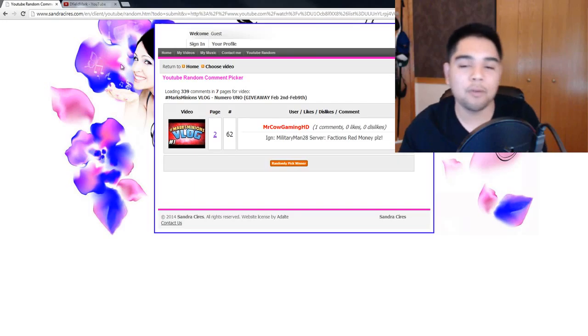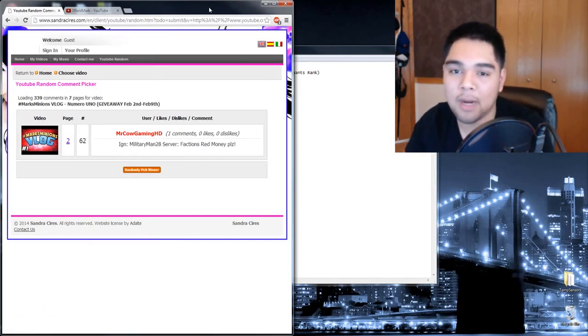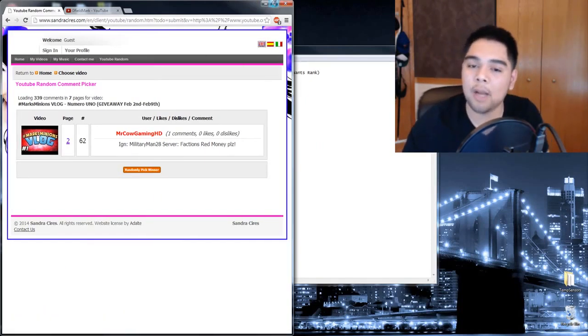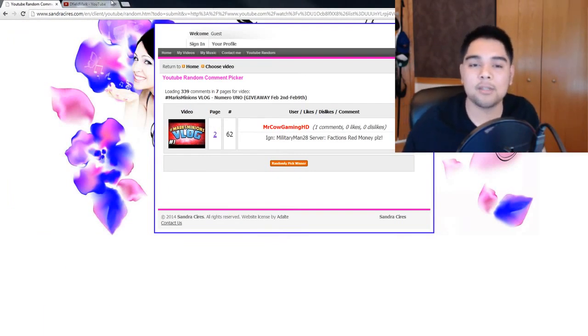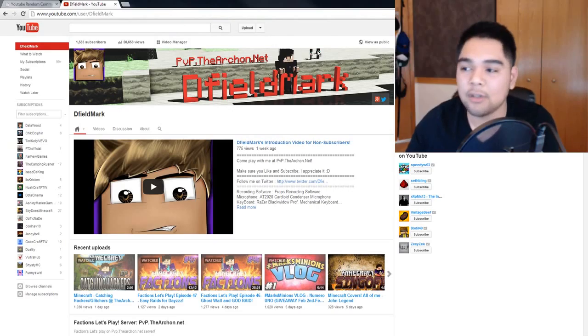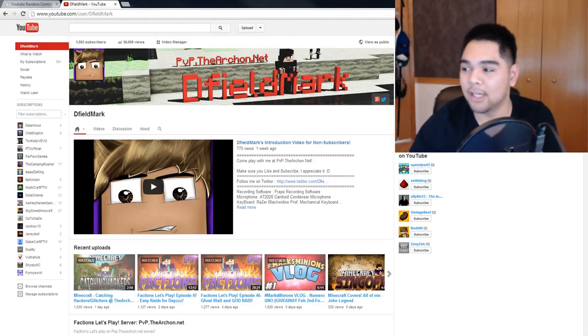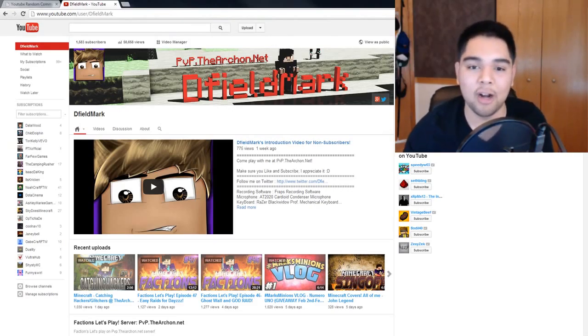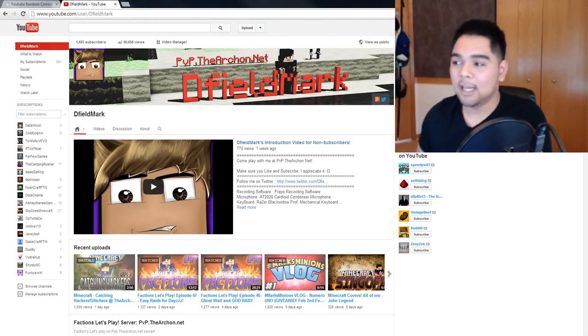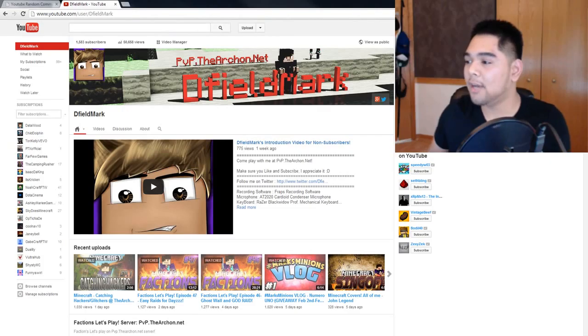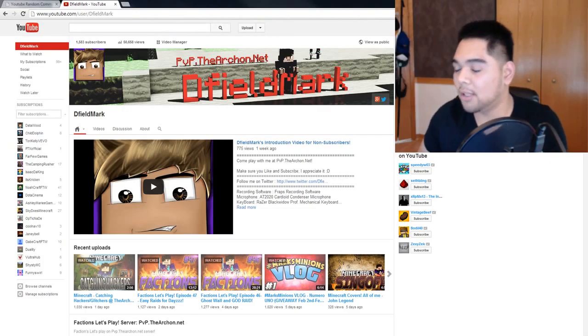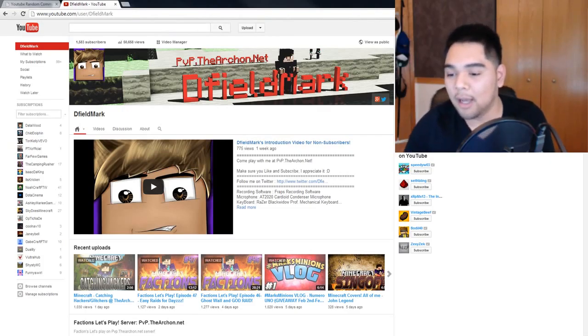I will be uploading more vlogs in the future whenever I hit more milestones. Probably a couple more giveaways. It's really dependent on how well my channel does overall. And I just really want to thank you guys for all the support that you've given me.